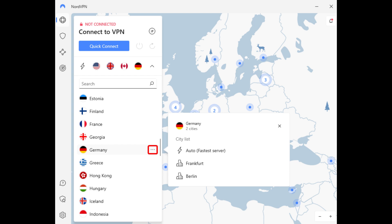To bypass the restriction, you must connect to a U.S. or Canada VPN. Once connected, recreate your account to avoid a registration abuse error.